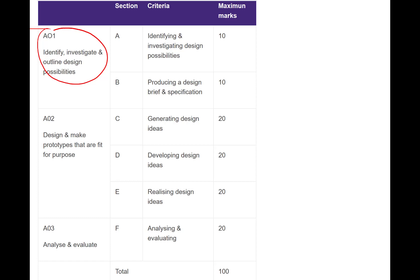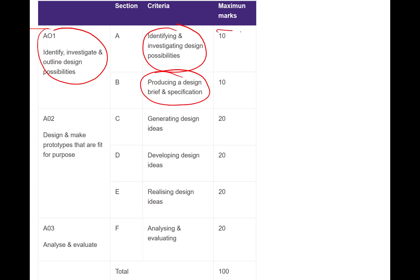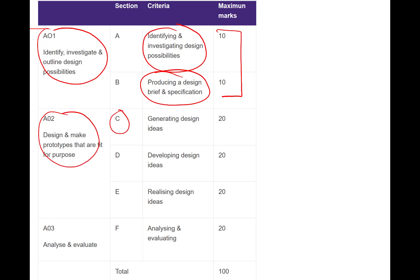In previous videos we've looked at identifying possible designs, we've looked at mind mapping and doing our first investigations. We've then gone on and produced a design specification. Those two together, if you remember, are worth 20 marks. We're now moving into the beginning to design section, so we're in AO2 - Design and Make Prototypes that are Fit for Purpose.